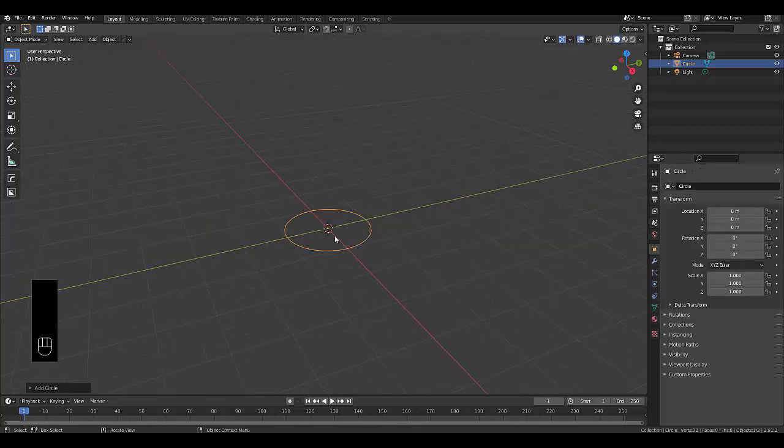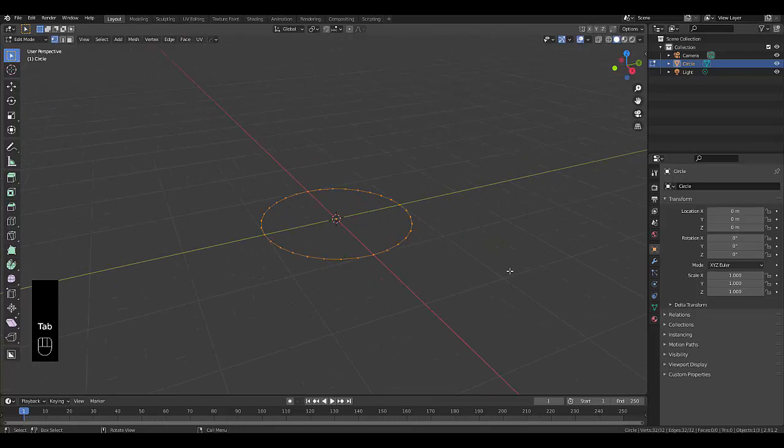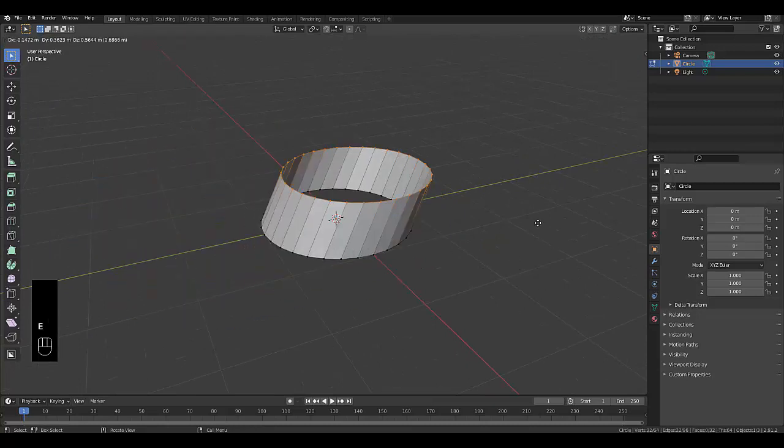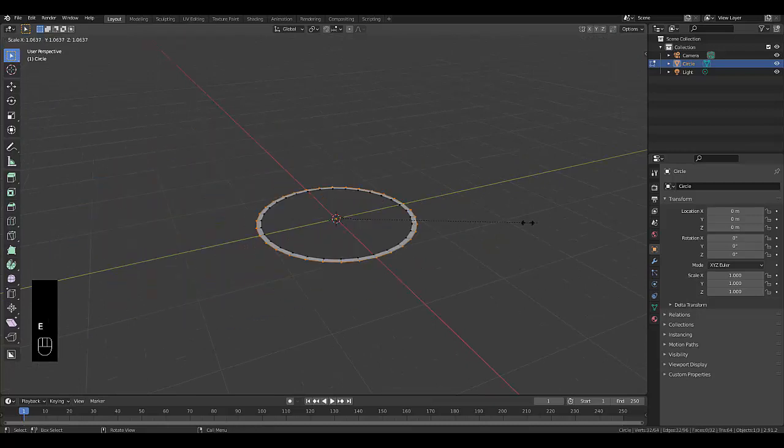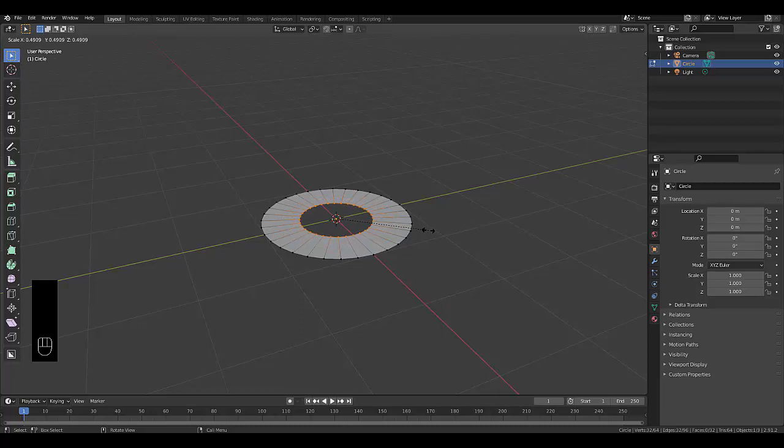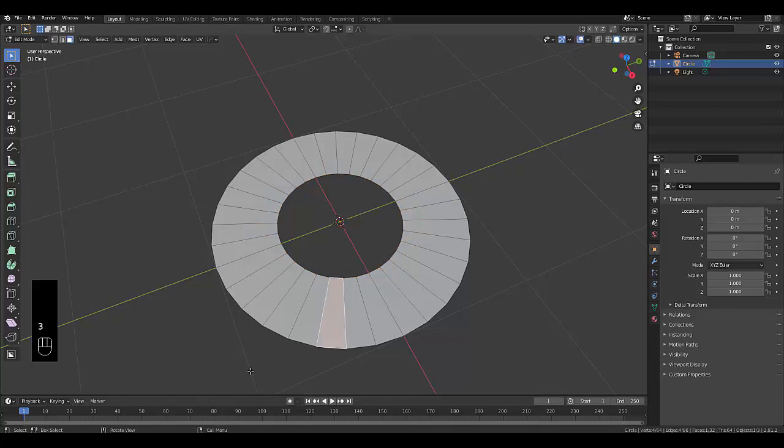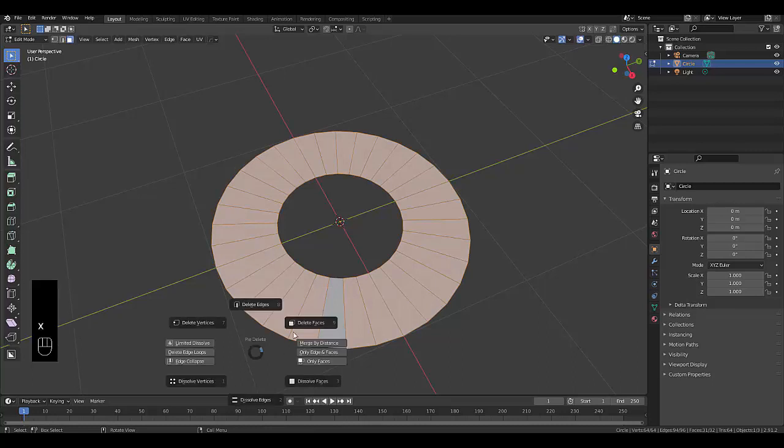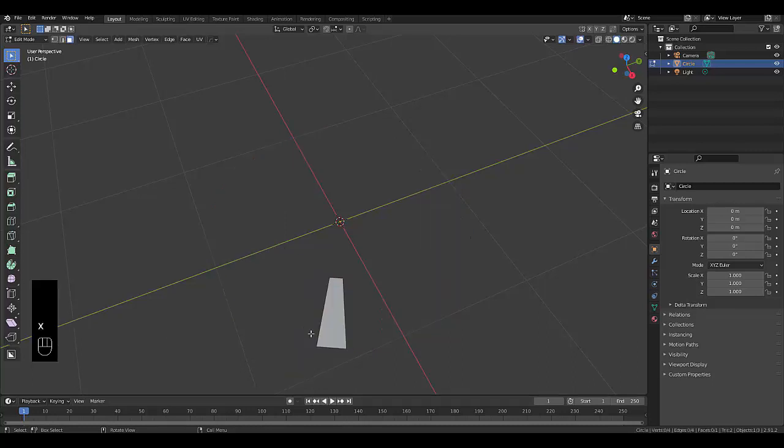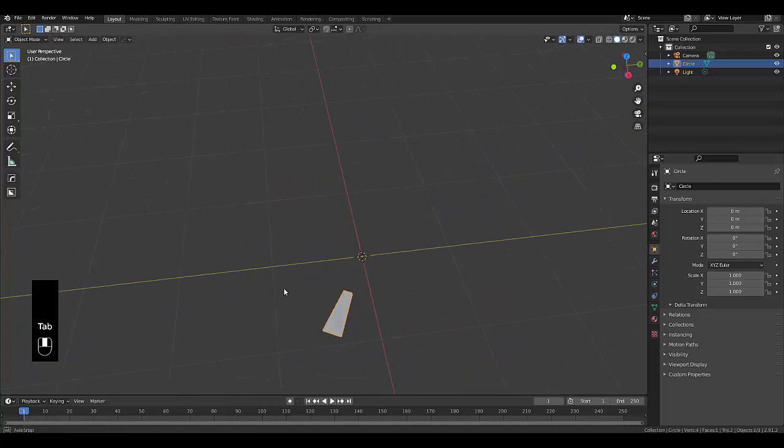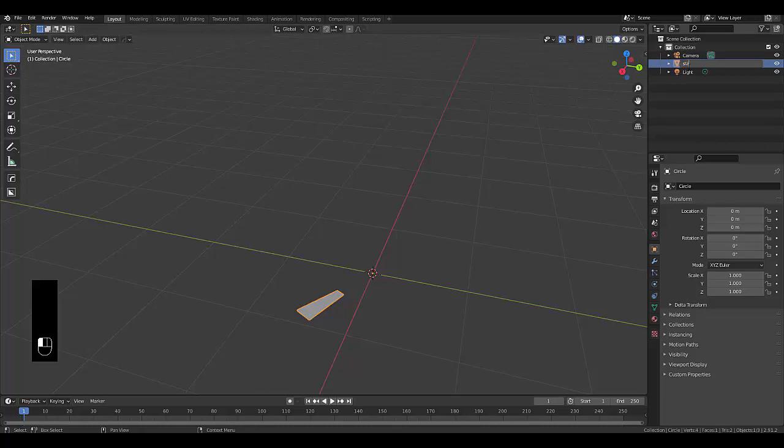Then we're going to press tab, go into edit mode, press E to extrude this, and then press S to scale it in to a point where we feel comfortable. Then we're going to press 3 to choose face select, choose a single face, and press Ctrl I to get an invert selection of that face. Press X, delete faces. Now we've got the single face. Press tab, go into object mode, and that's what's left of our circle, which we're going to rename stairs.